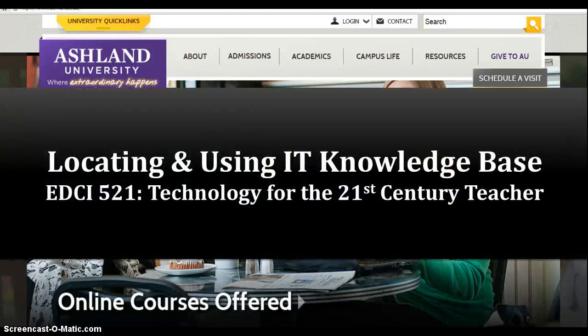Locating and using the IT Knowledge Base. EDCI 521 Technology for the 21st Century Teacher.